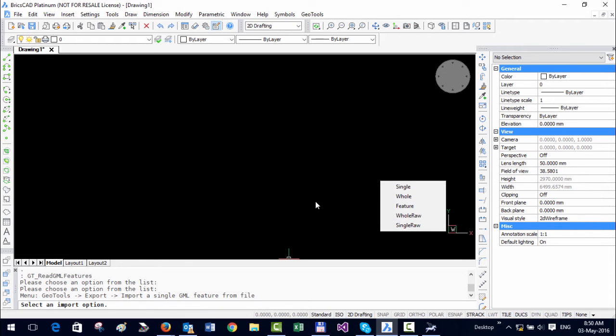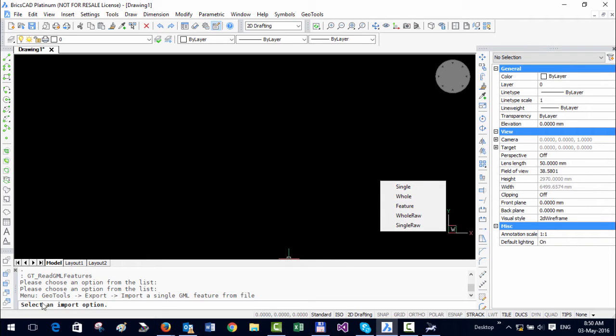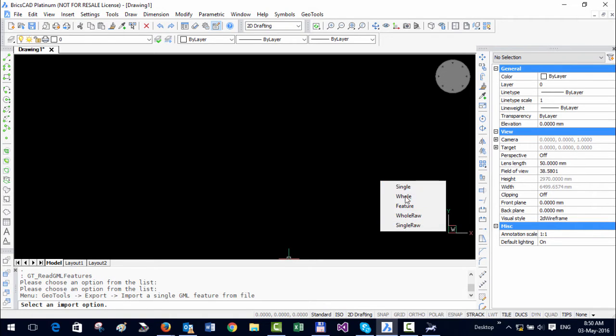Once you are done with that, you will see a small option here which asks you to select the import option. So I'm going to select this one, which is Single Raw. Let me tell you what is the difference between the others.